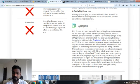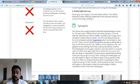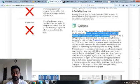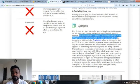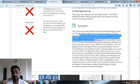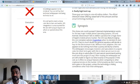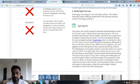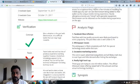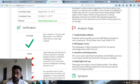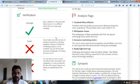This clone could succeed if planned implementation works. The final verdict is this clone coin could succeed if planned implementation works for the two major mobile phone operating systems iOS and Android. Electronium fails to deliver a product for a huge share of Apple's mobile phone market. The CEO was likely browsing the coin template website when he decided to start an ICO.